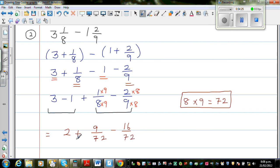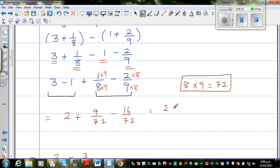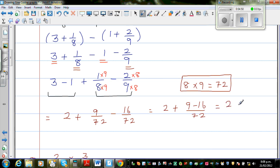This is going to be a bit tricky. So this is equal to 1 plus 9 over 72 minus 16 over 72. What is 9 minus 16? That is negative 7. So 9 take away 16 is negative 7, giving negative 7 over 72.